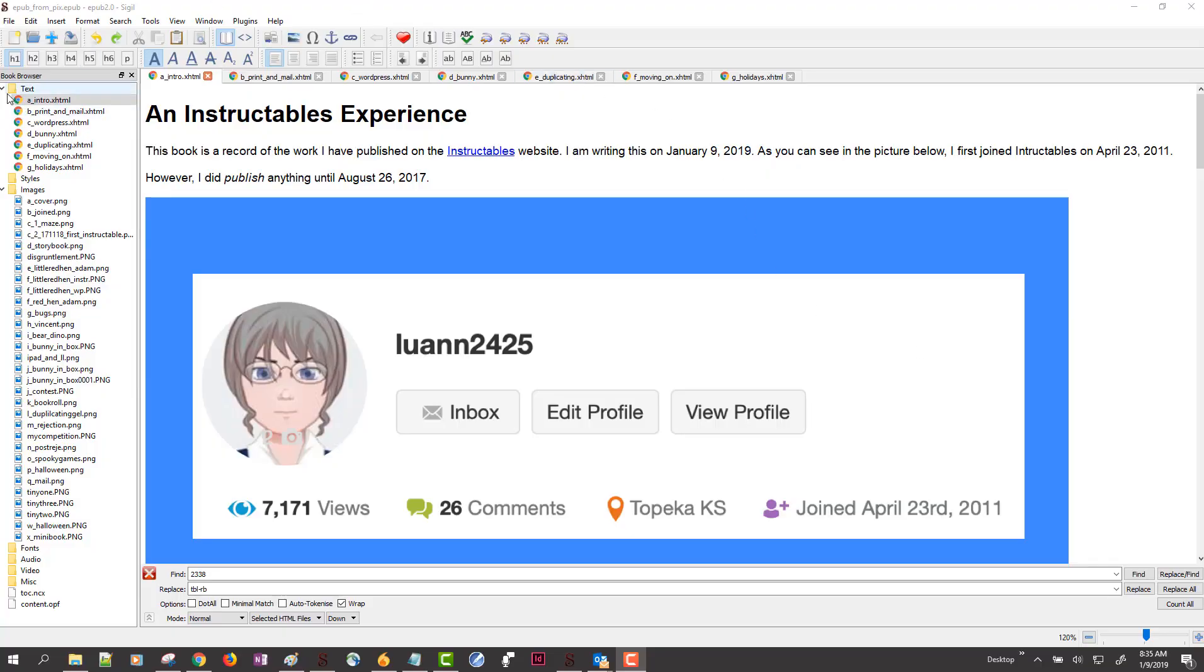So I now have one, two, three, four, five, six, seven chapters in my book. There are a few things I need to do to make this have extra functionality.